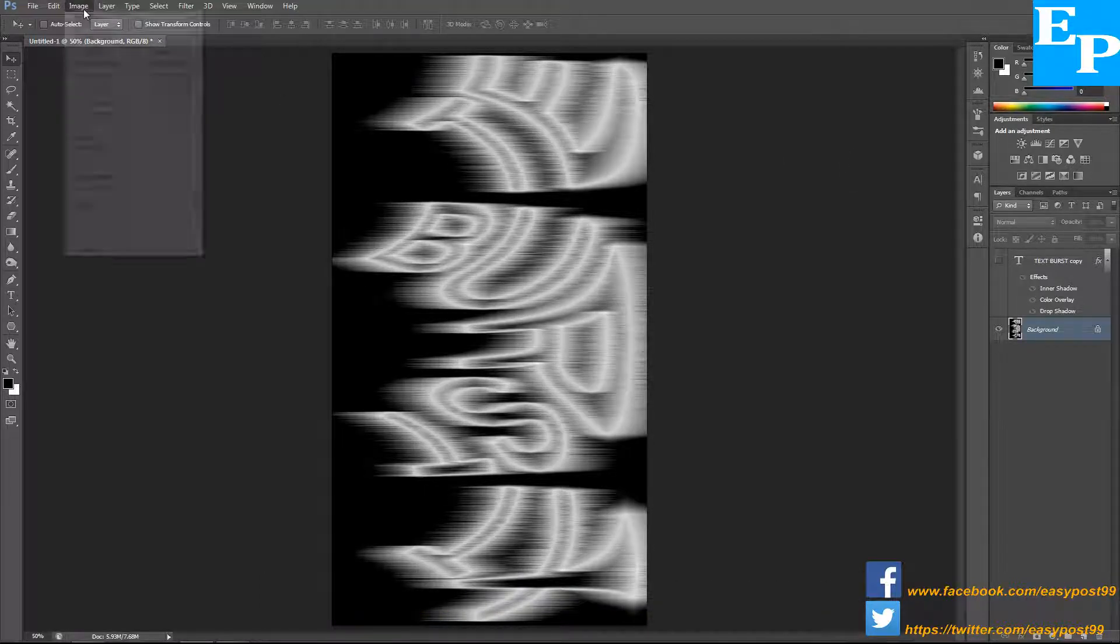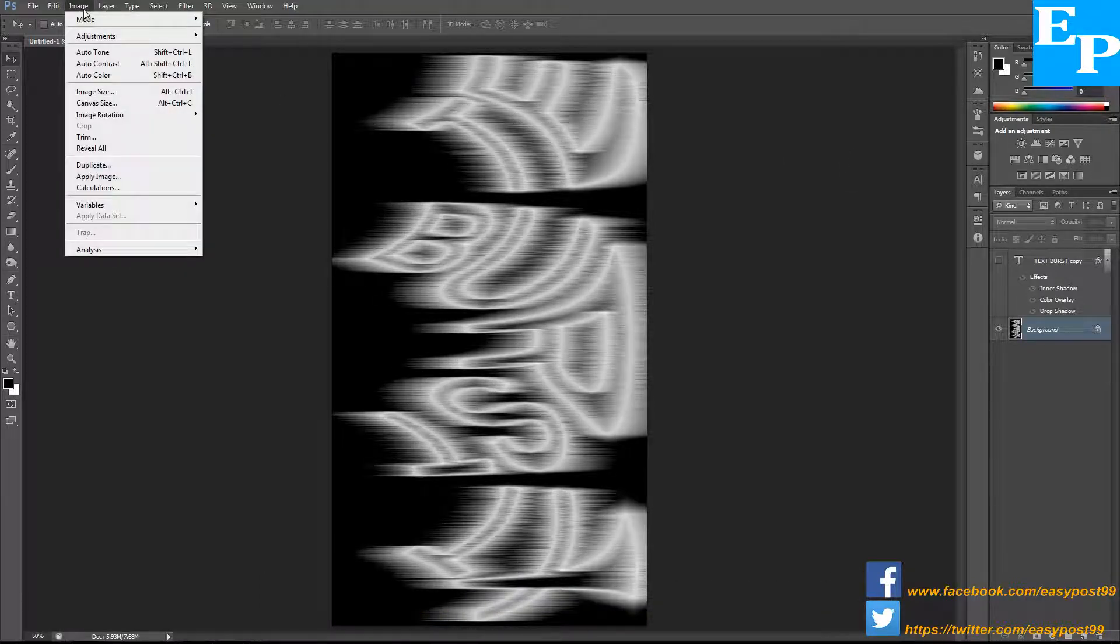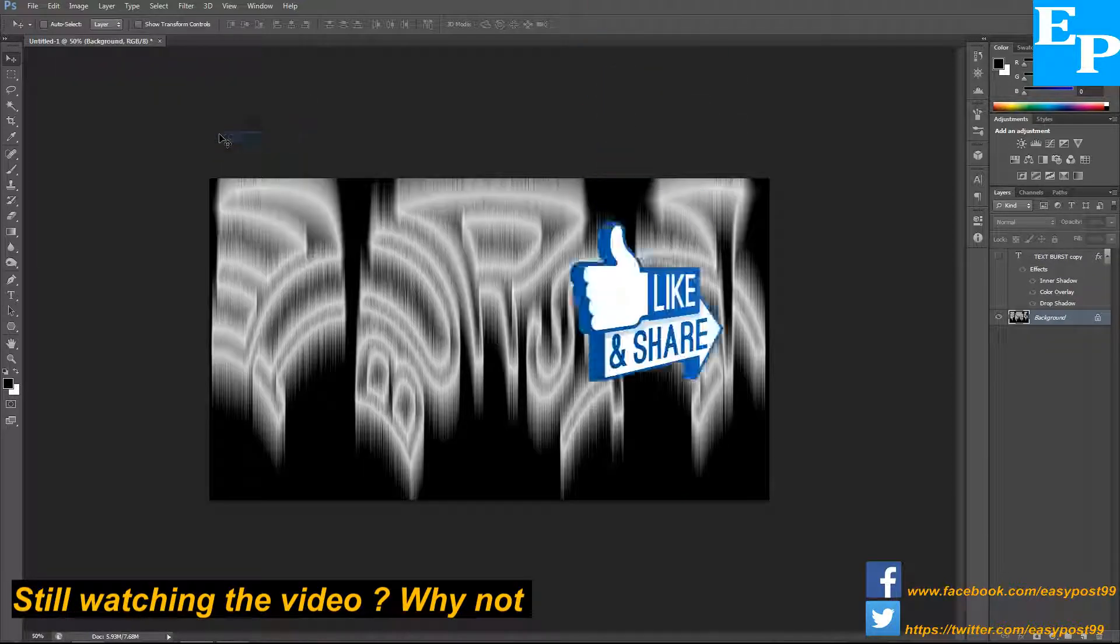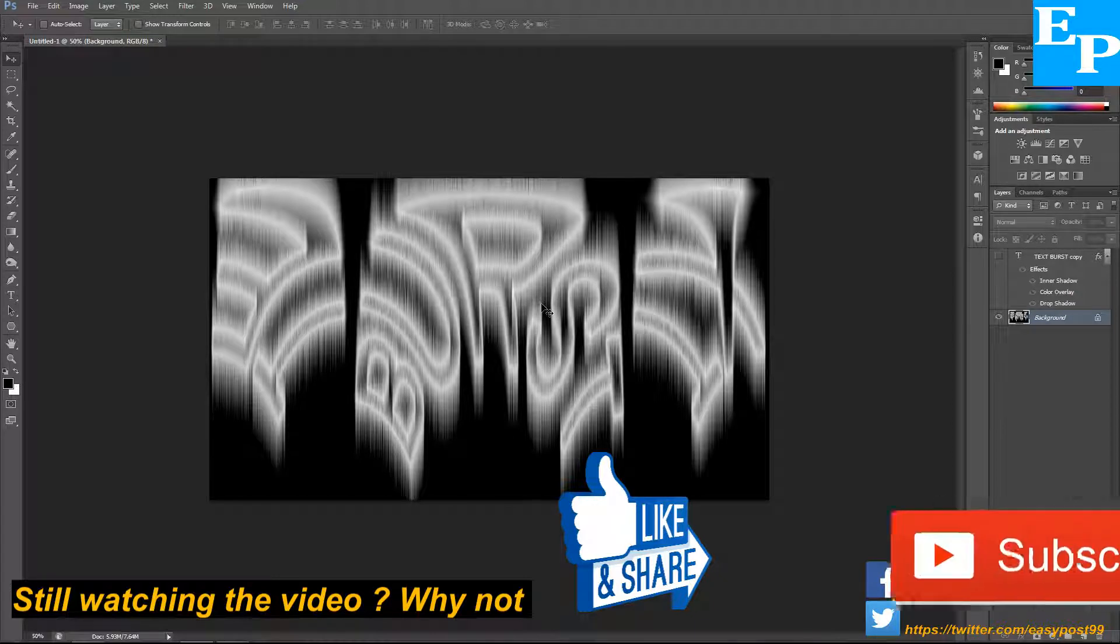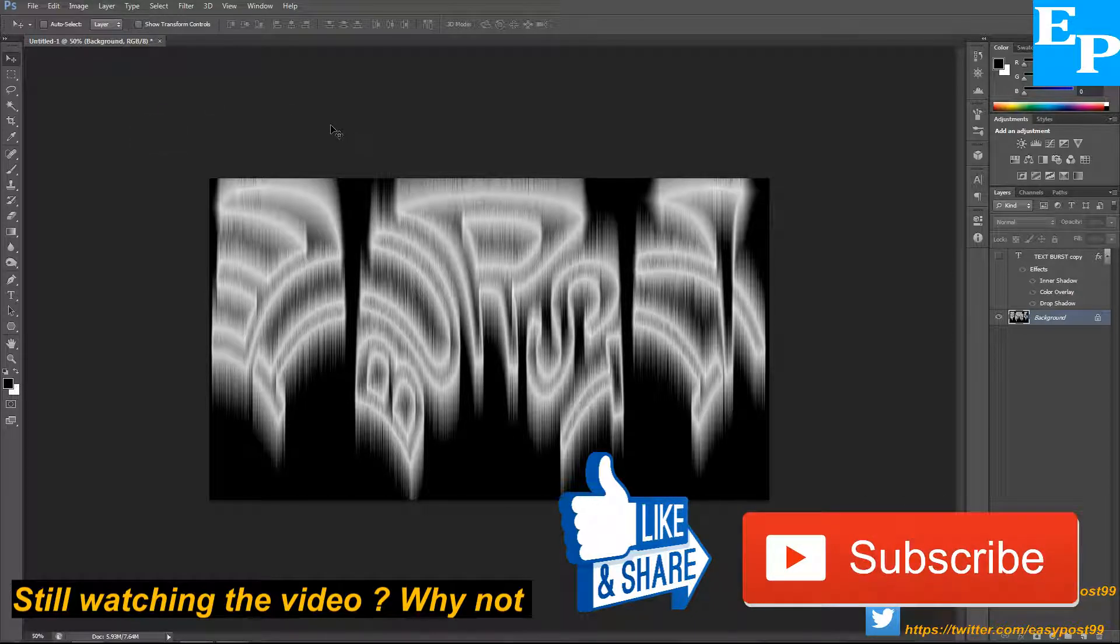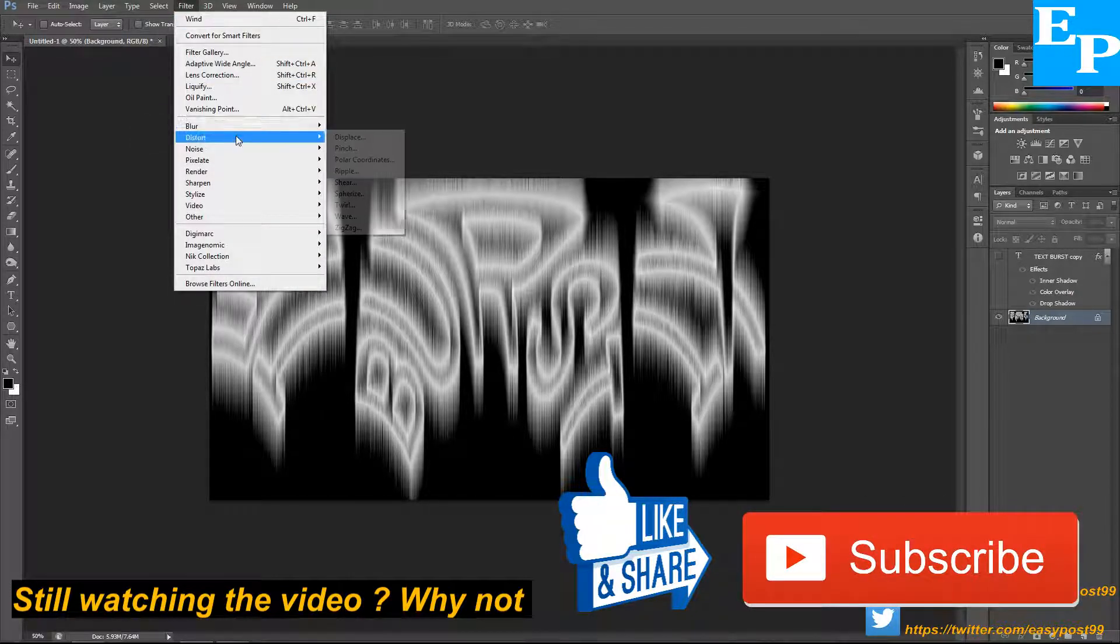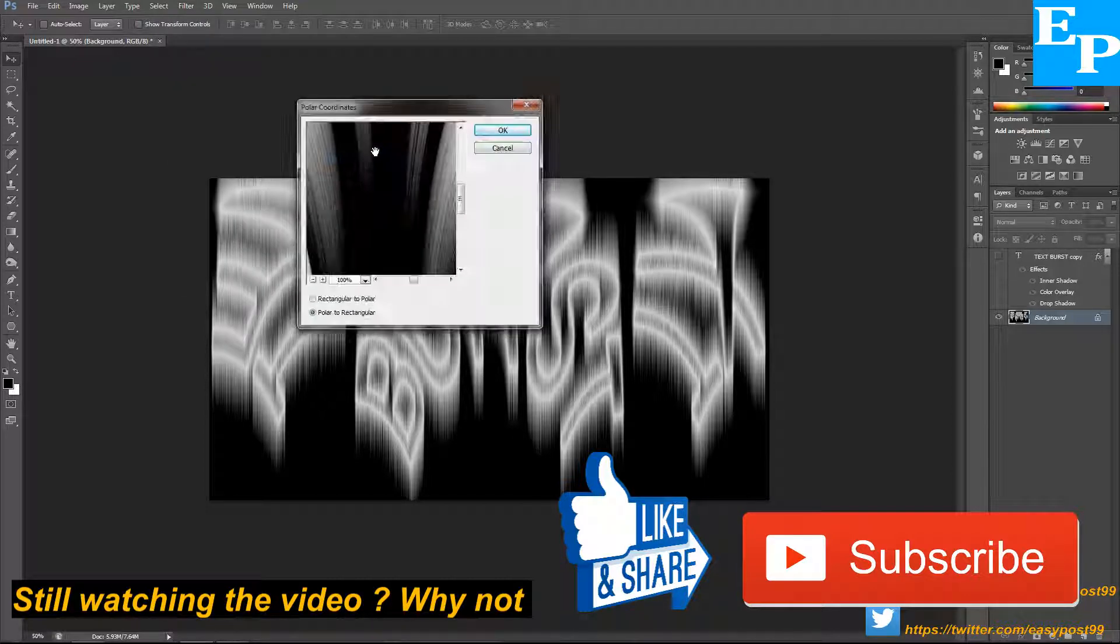Next go to image, image rotation, and choose 90 degrees counterclockwise. Next go to filter, distort, polar coordinates, and this time choose rectangular to polar.